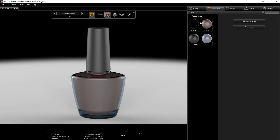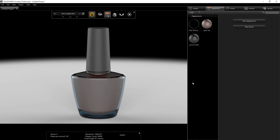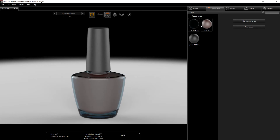We only have three colors to work with in this project. There's an extra color I probably forgot to delete in SolidWorks, so I'm just going to delete it. We are going to work in Fast Mode.